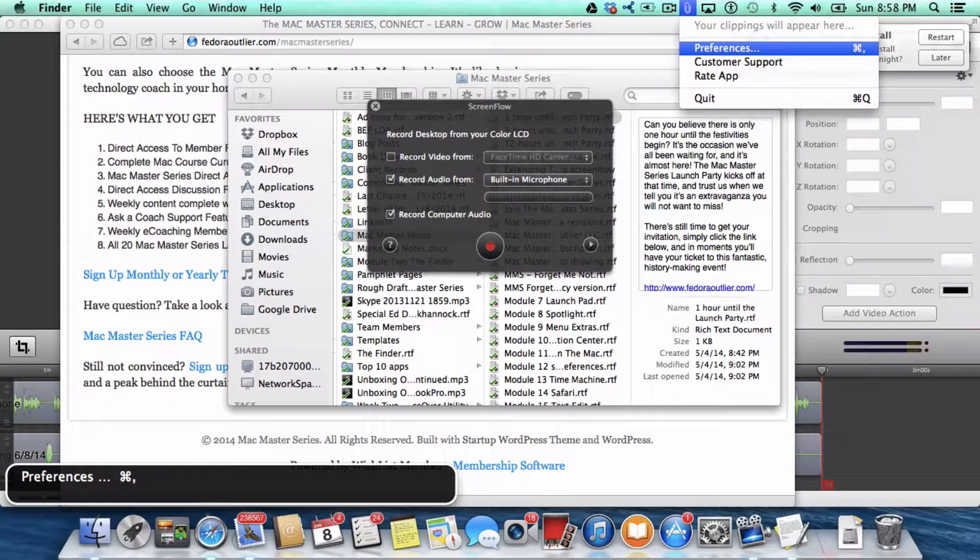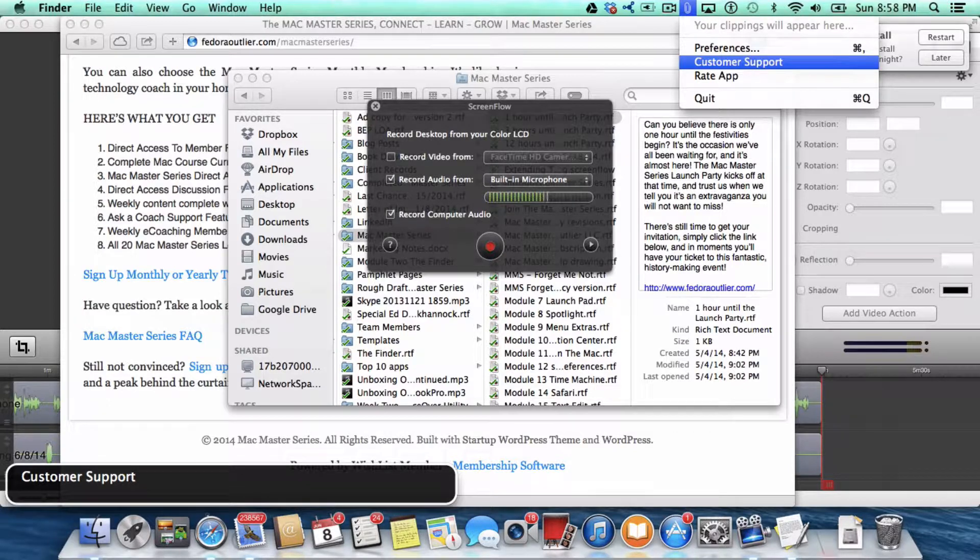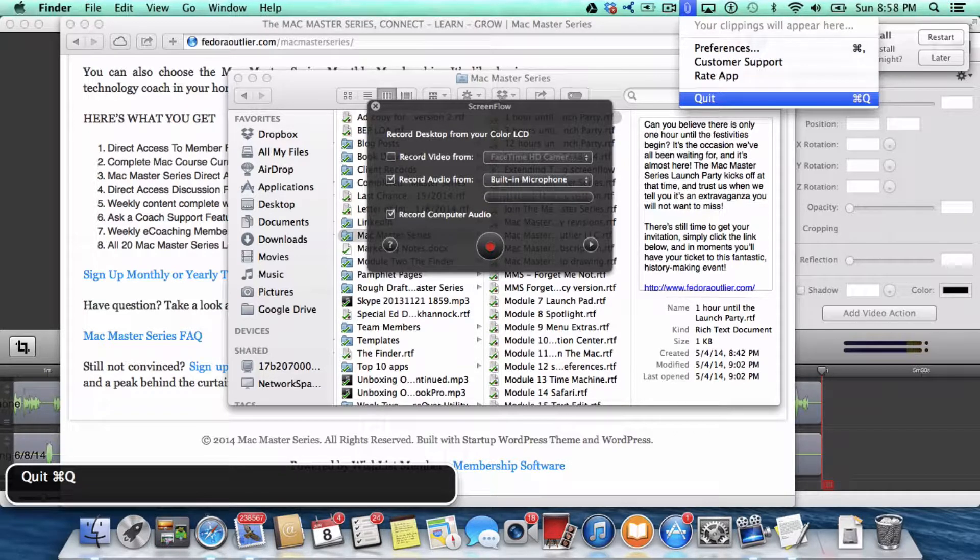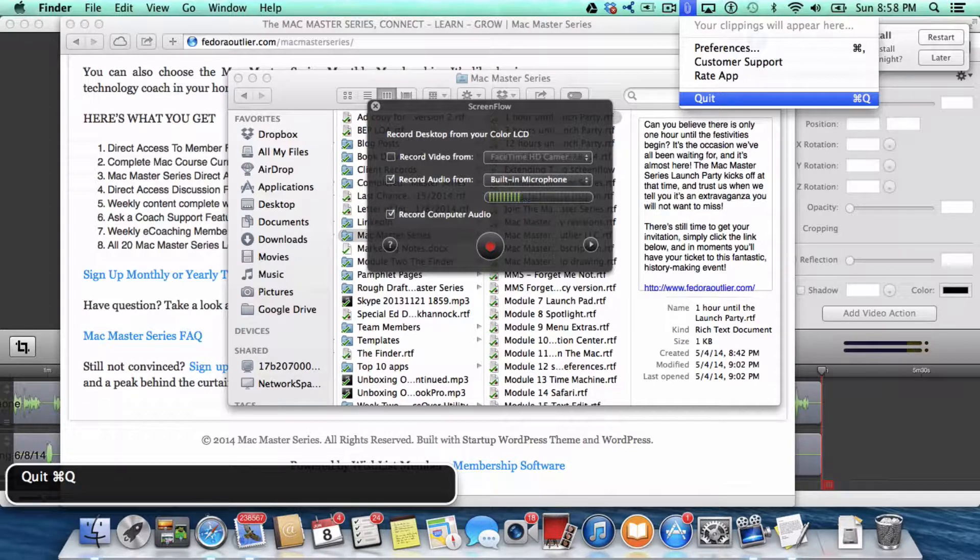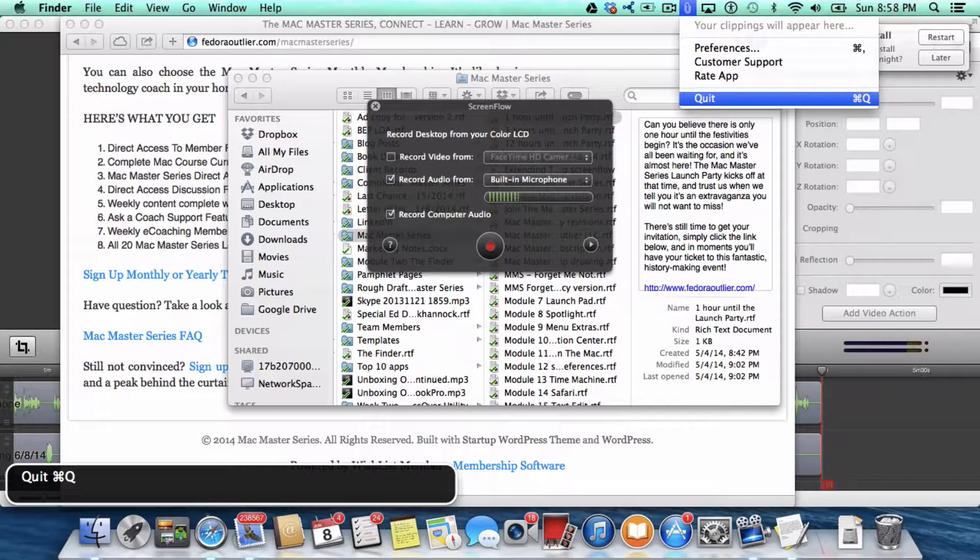There's preferences. Customer support. You can go to customer support. You can rate the app. Or you can quit the app. But you may not want to do that because if you quit the app, then, as I said before, the clipboard will behave as it usually does and you won't be able to copy multiple things to the clipboard. So you might not want to quit.